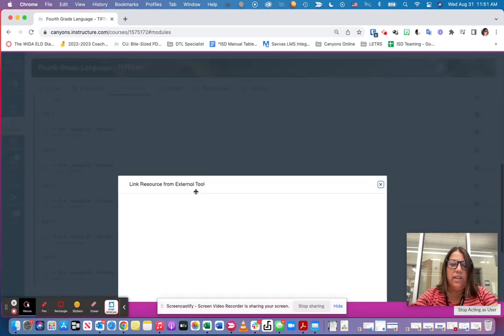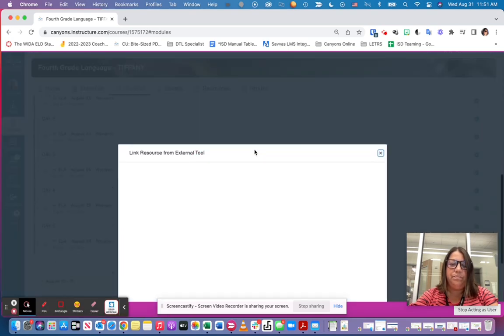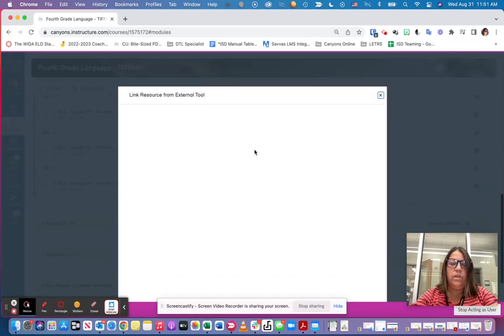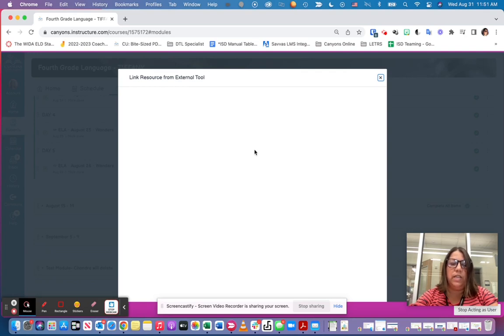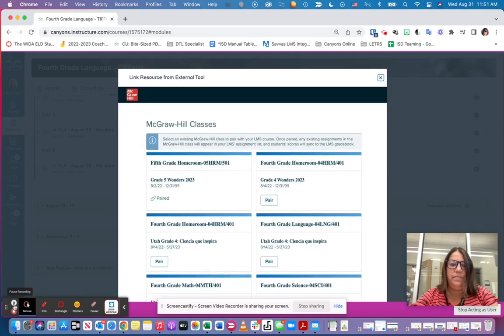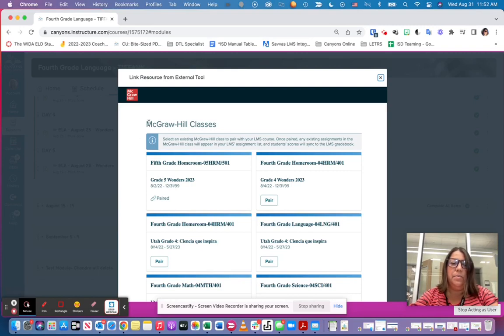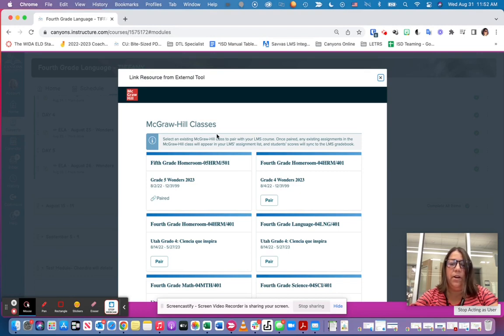Once I've clicked on that, it's going to ask me for the first time what course I want to link. So once that's pulled up, then you will be able to see the McGraw-Hill classes. The first time you do this, you're going to need to pair that class.